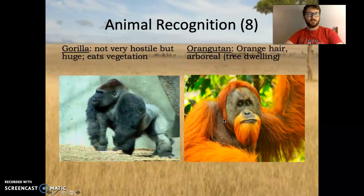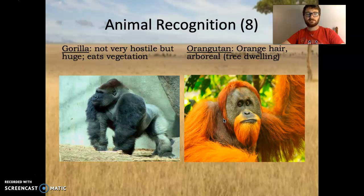Gorilla — not very hostile but huge. Eats vegetation. Gorillas get a bad rap as some terrible, evil creature, but really they're pretty calm and only really fight each other. That is a silverback gorilla — the oldest gorilla in a troop starts to develop a silverback to show that it is the alpha male.